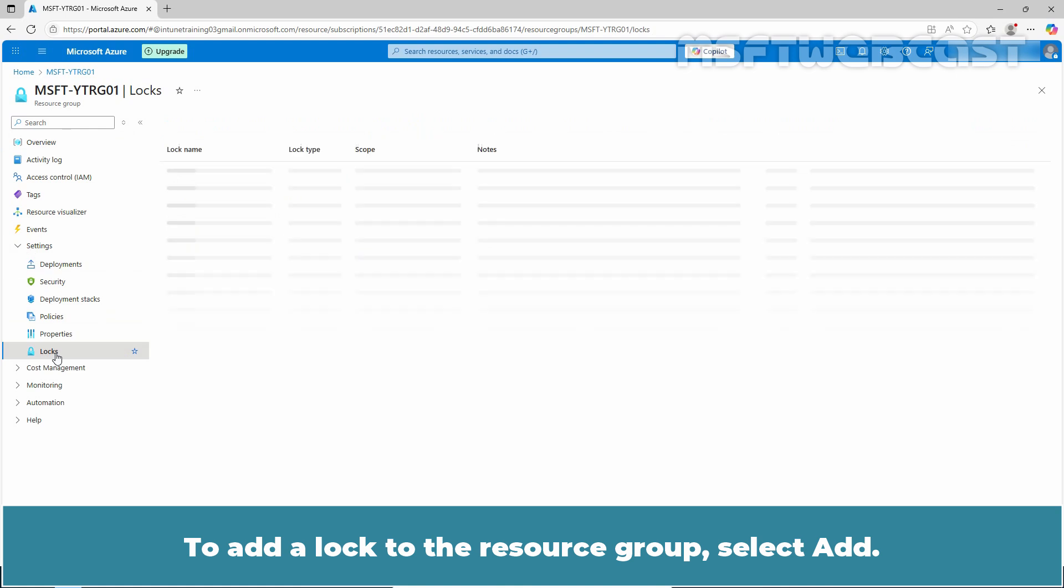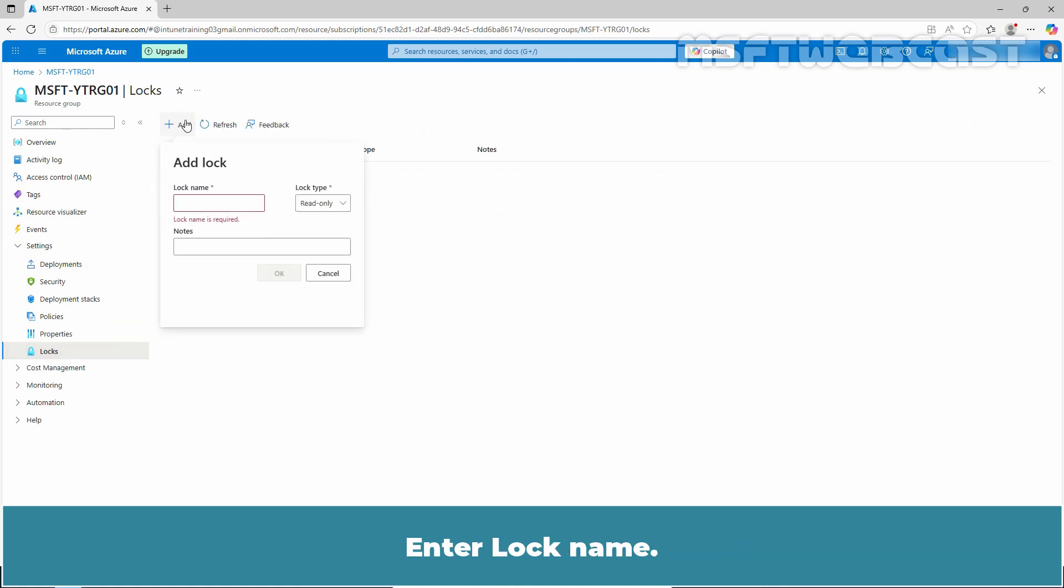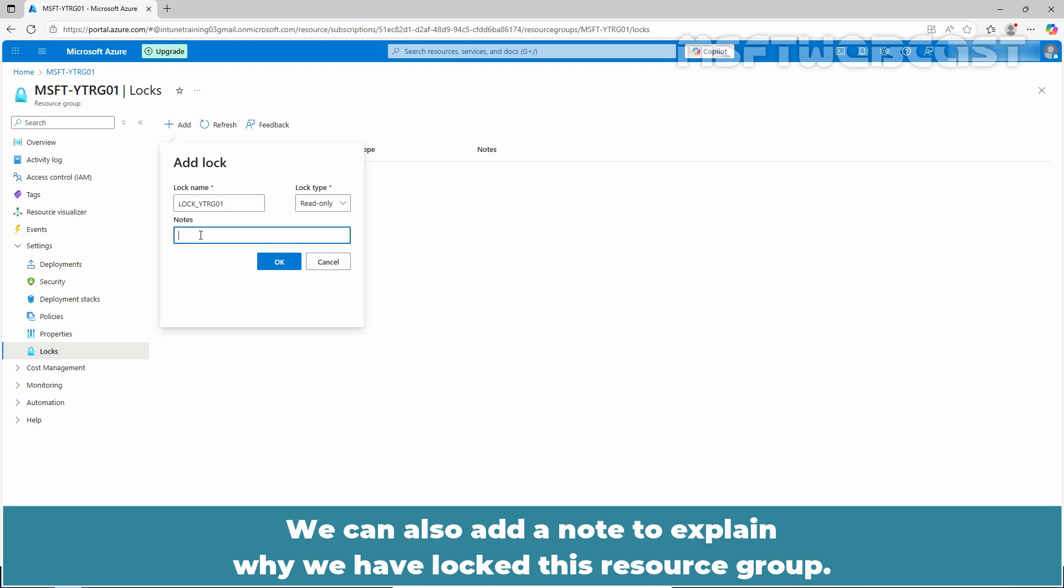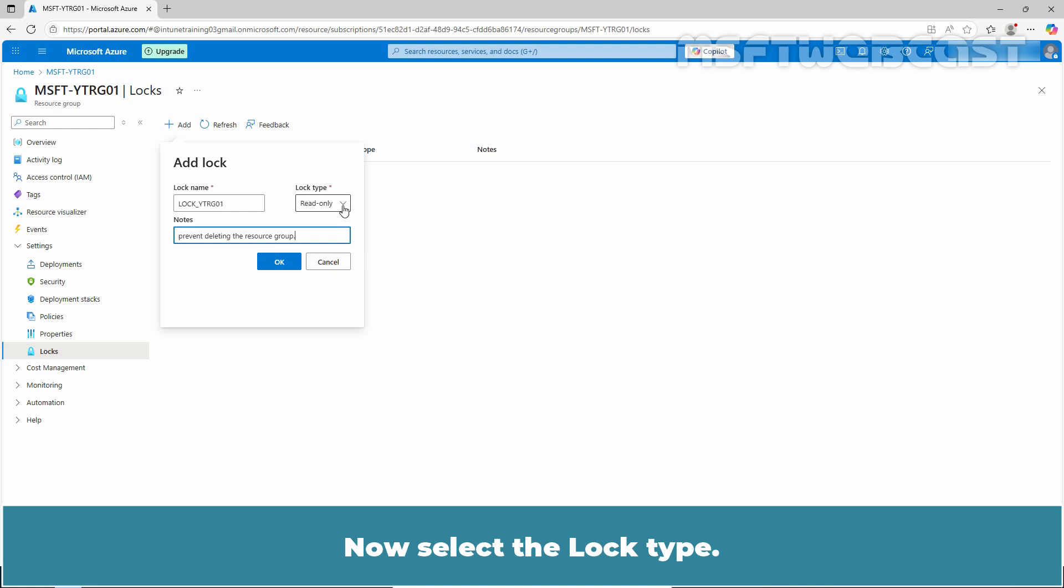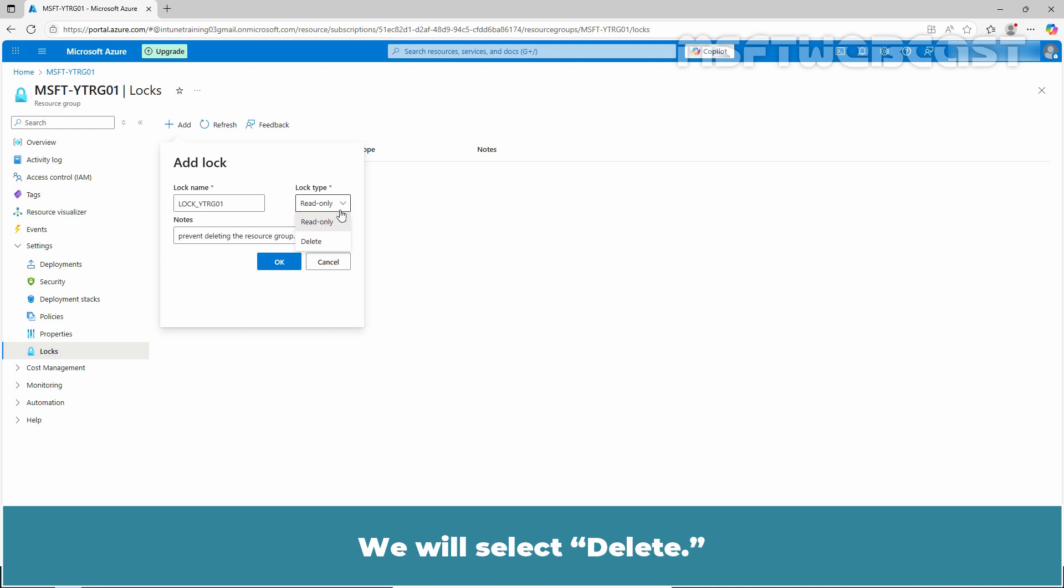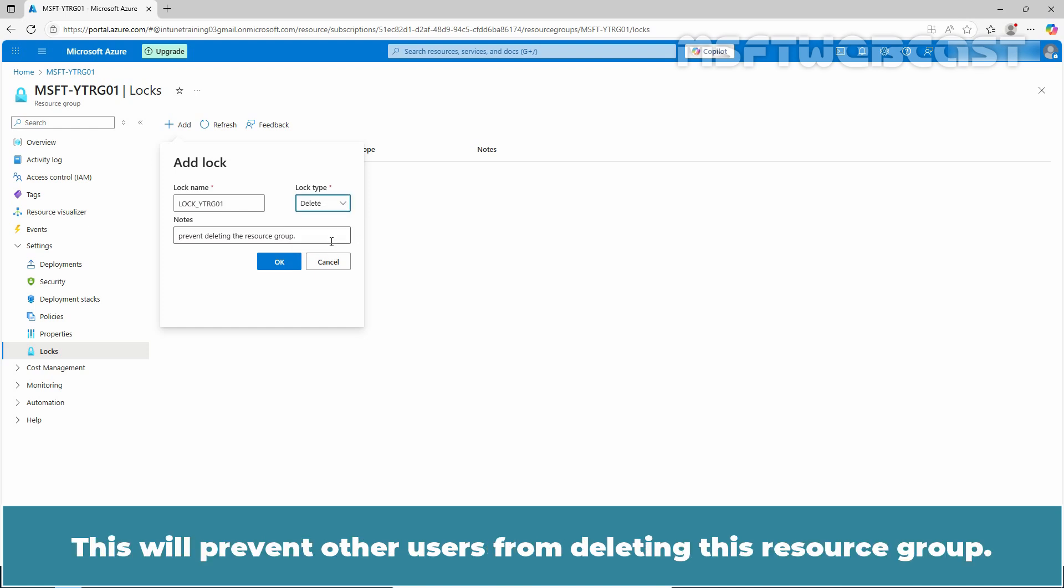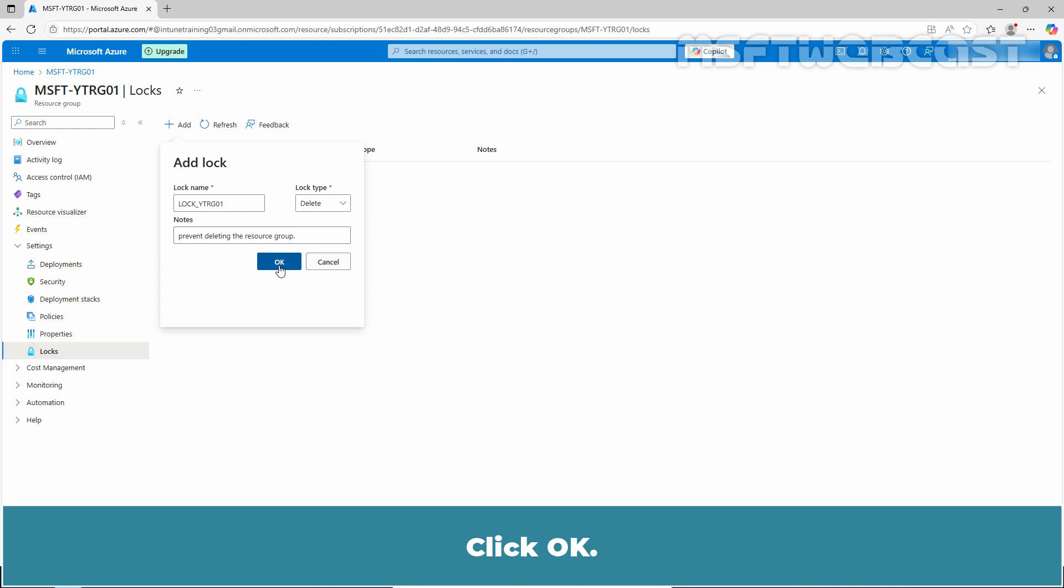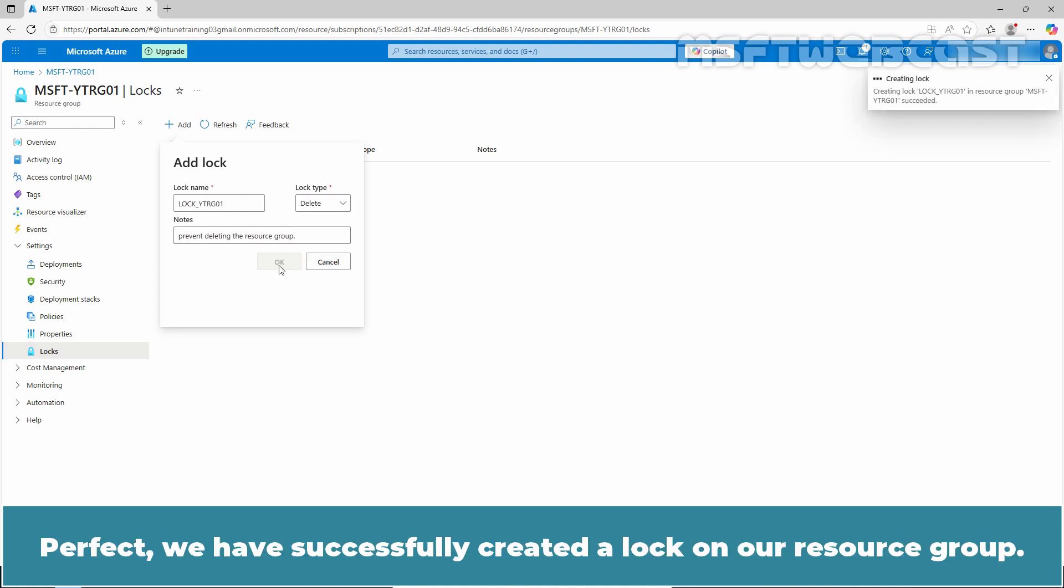To add a lock to the resource group, select add. Add a lock name. We can also add a note to explain why we have locked this resource group. Now select the lock type. The lock type includes read-only and delete. We will select delete. This will prevent other users from deleting this resource group. Click OK.